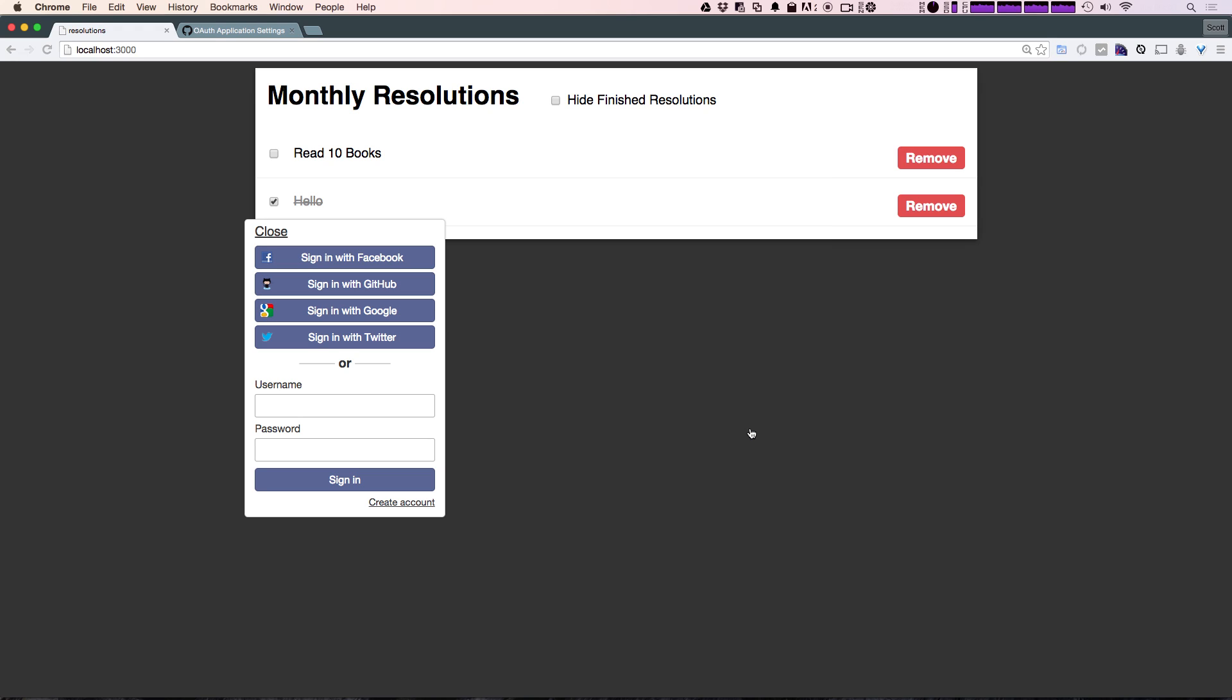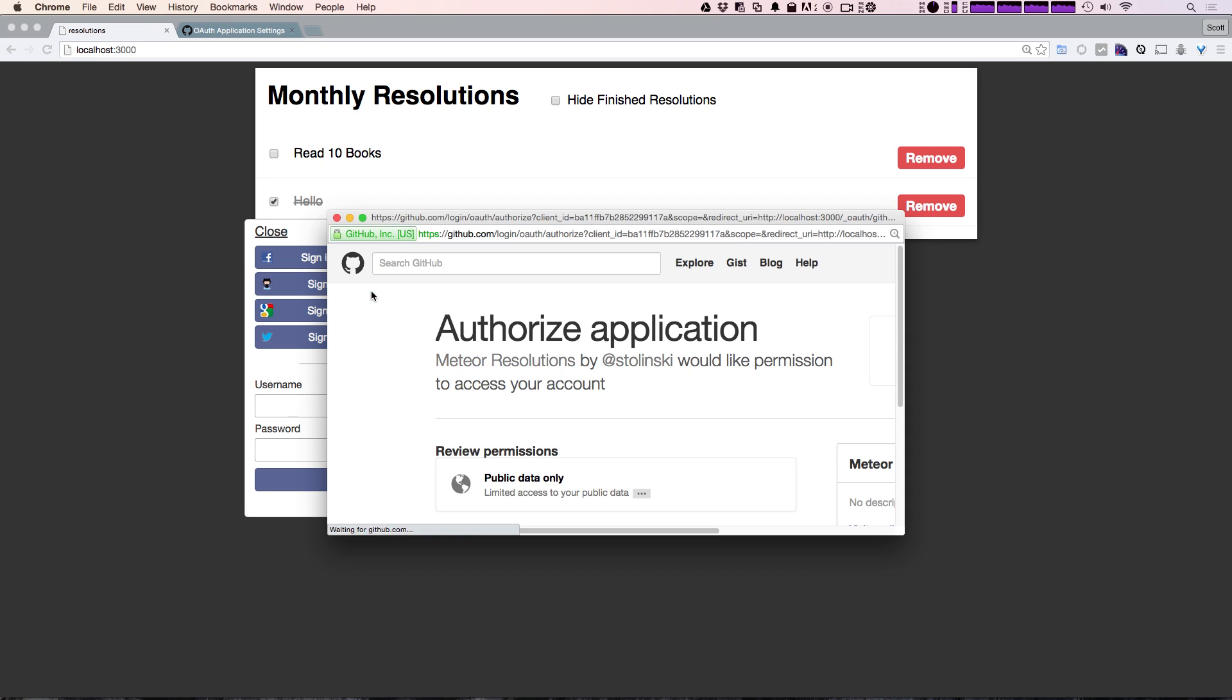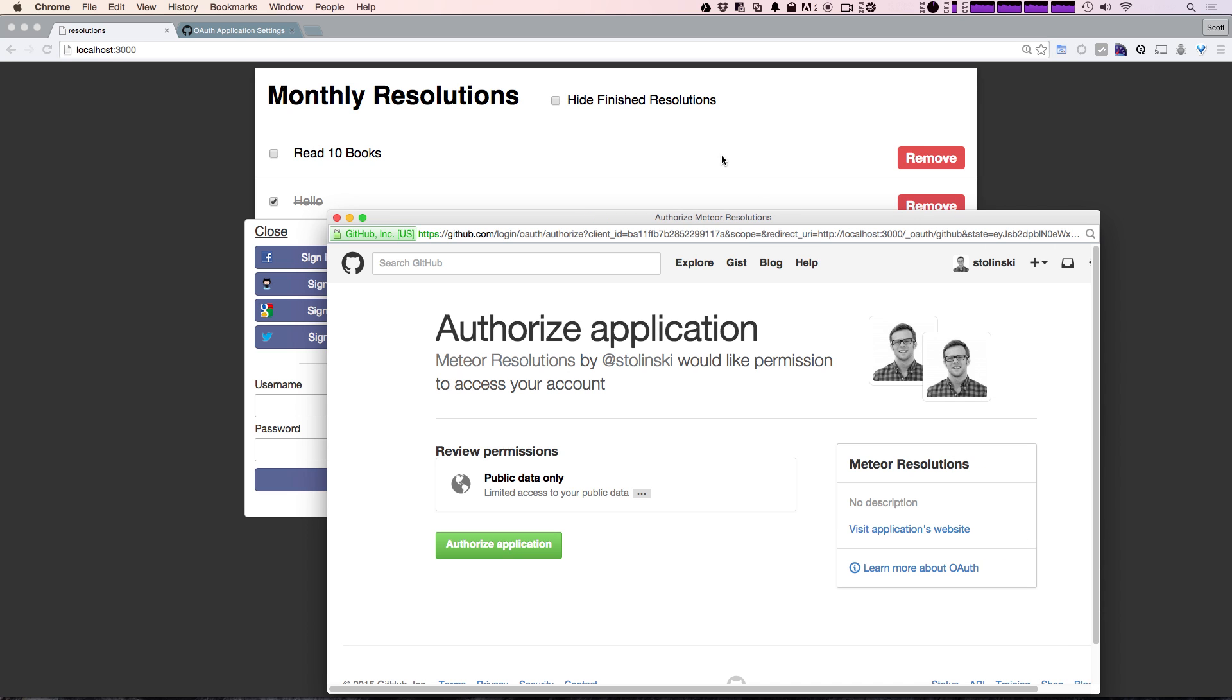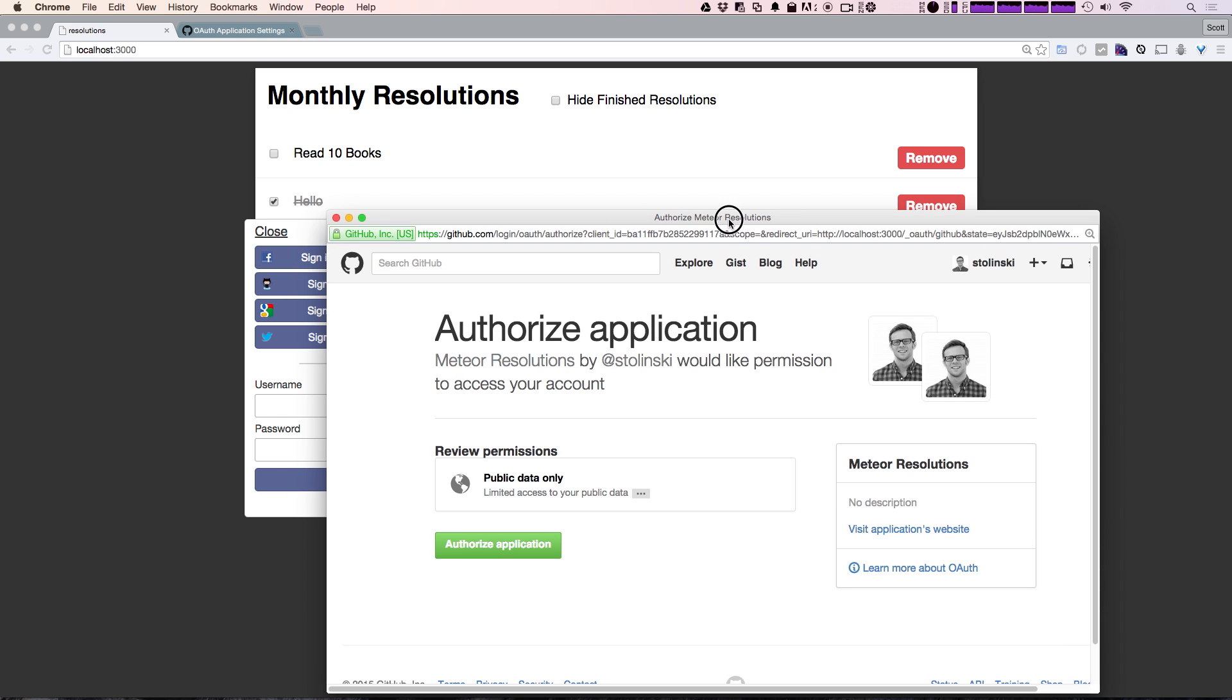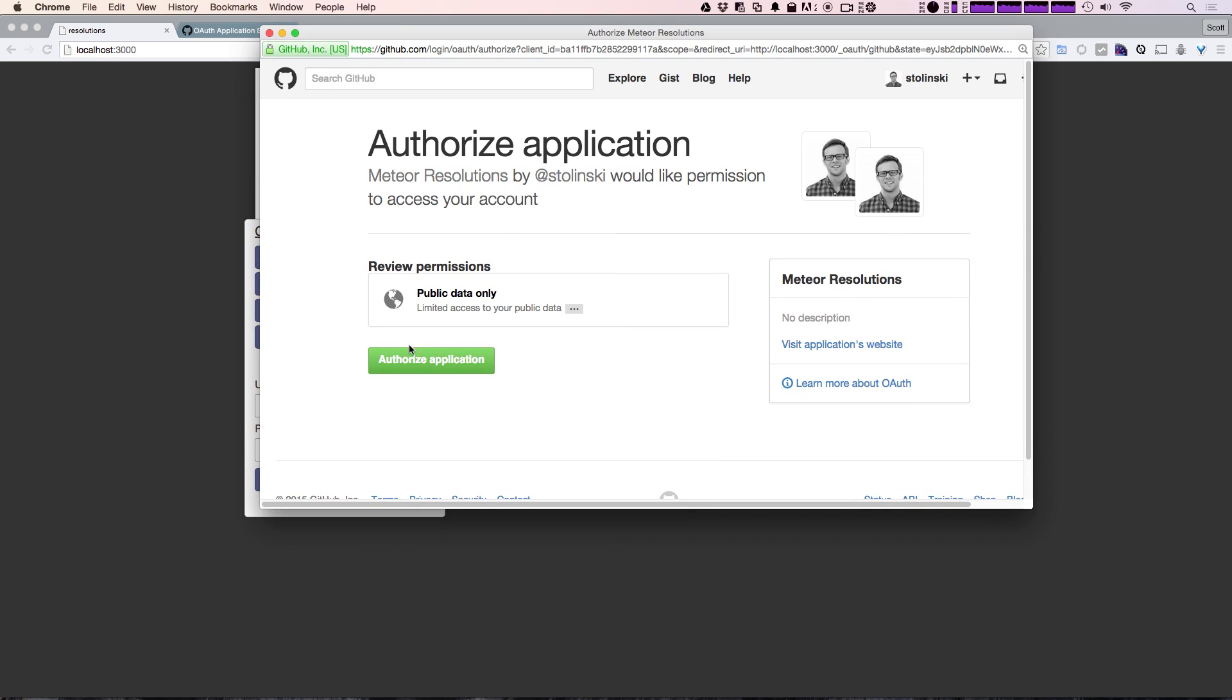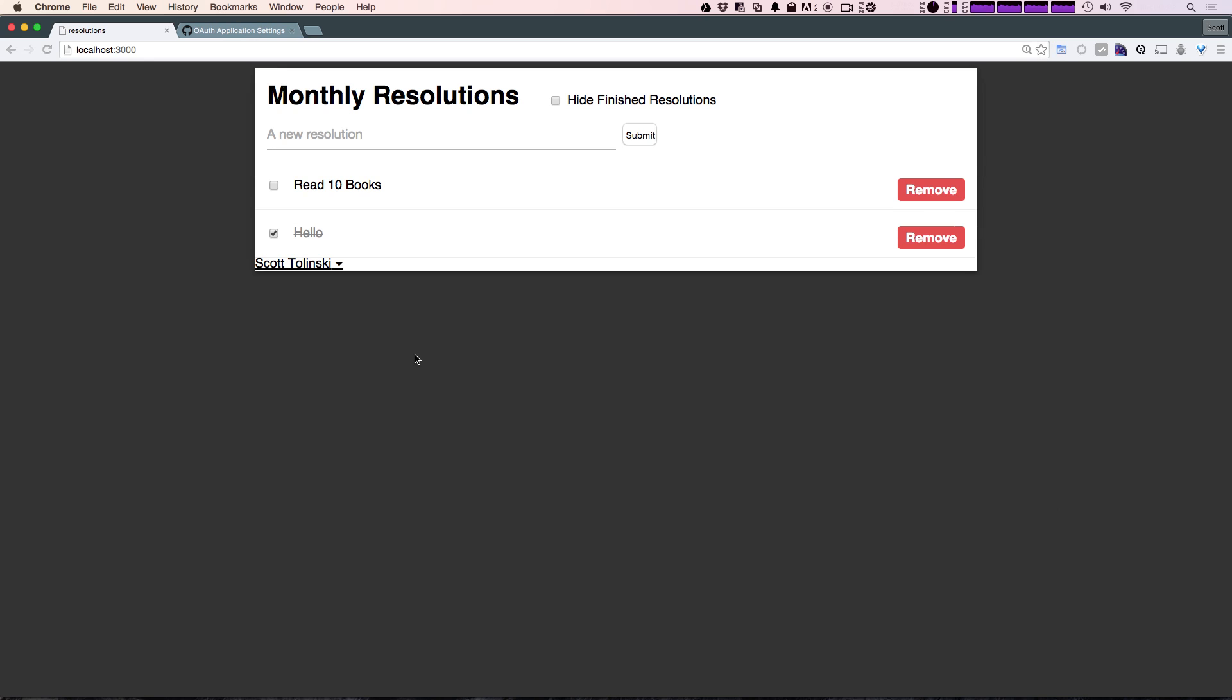So now as you see, the GitHub was the easiest of them all, it couldn't be any easier. We now have the blue sign in with GitHub button. Let's click this and it's telling us that we need to authorize this application so you can log in. Let's go ahead and click authorize, and we've now logged in.